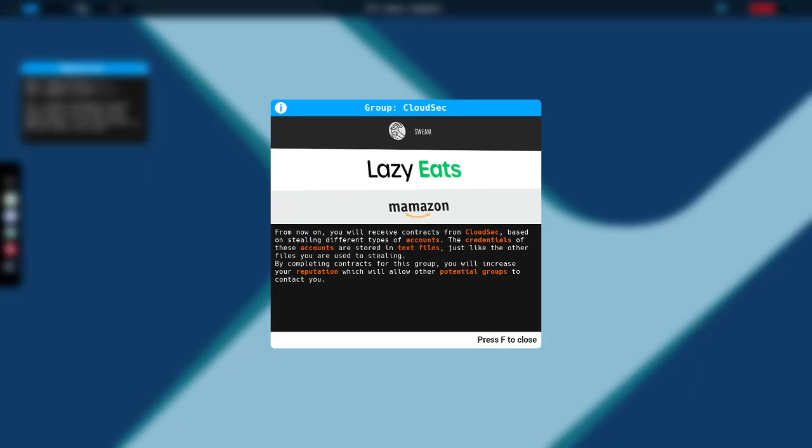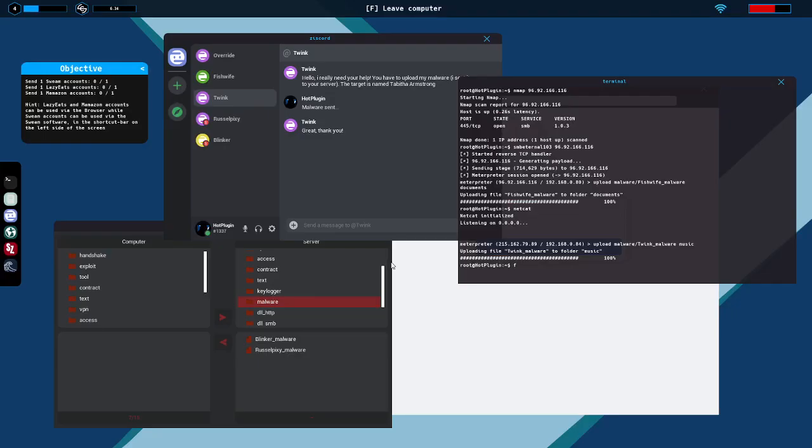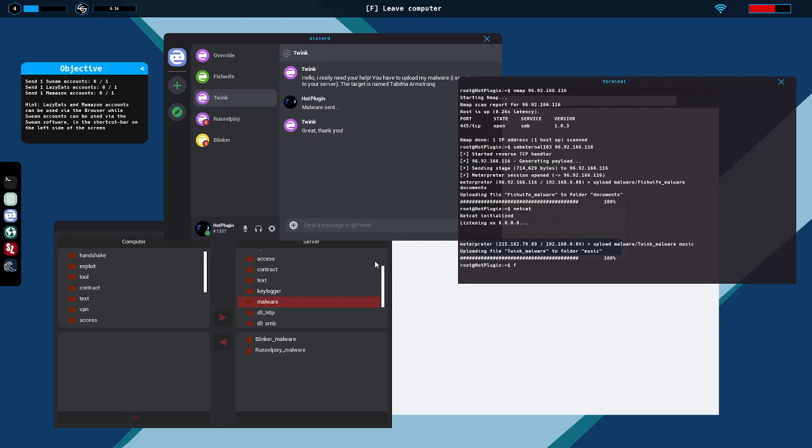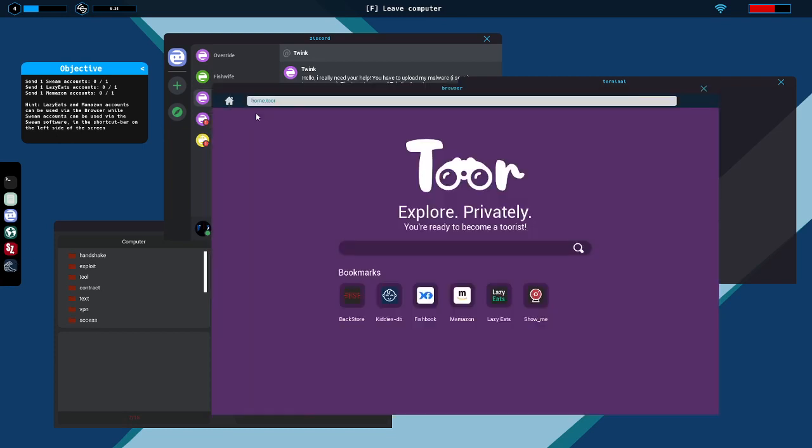From now on you will receive contracts from CloudSec based on stealing different types of accounts. The credentials of these accounts are stored in text files just like other files you are used to stealing. By completing contracts for this group you will increase your reputation which will allow other potential groups to contact you. Okay. On the Show Me website you will find a list of vulnerable networks that will be updated over time. You can explore these networks freely to try to find what you need. Okay, that sounds like fun. Send one Swim account, one LazyEats, and one Mammoth. Okay. Alright, Show Me.